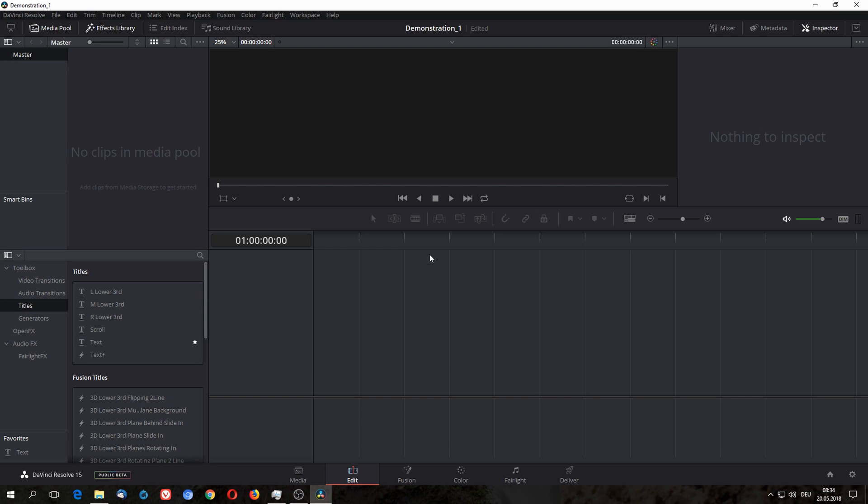The start page of DaVinci Resolve is by default the edit tab. The name already implies that this tab is used to edit video, but it has one shortcoming. It isn't very good to organize media.